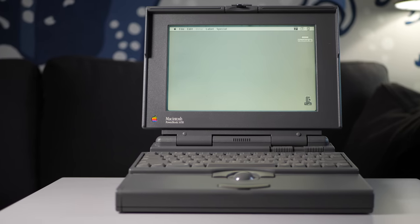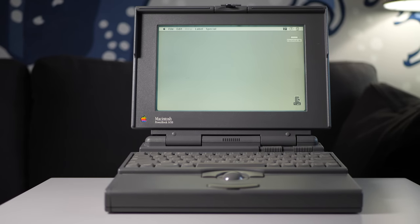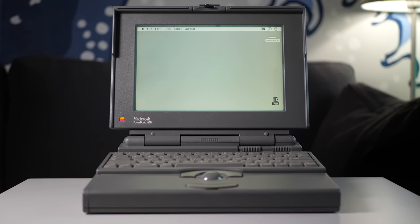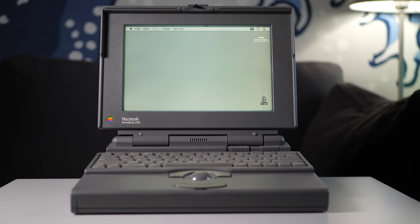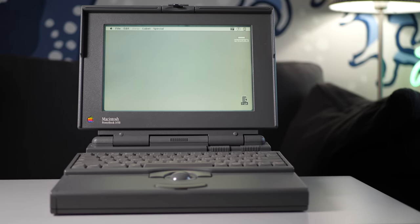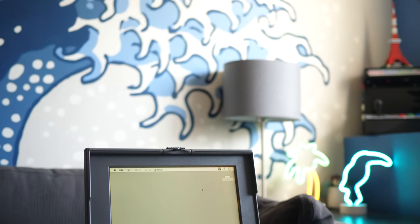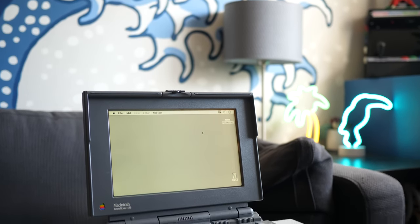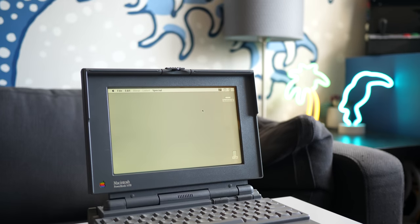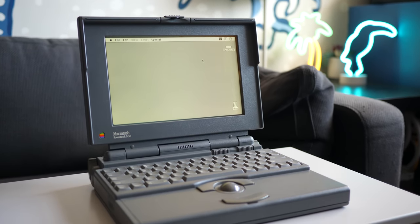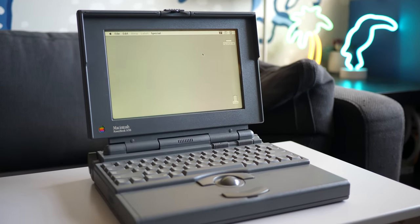The PowerBook 145B wasn't the fastest or most feature-rich laptop you could get in 1993, but to those who bought them, it likely got the job done. And sometimes, that's all you really need.